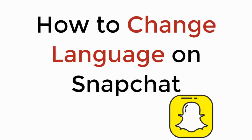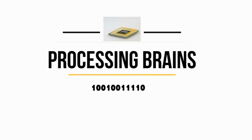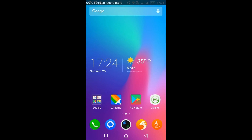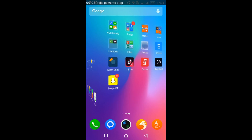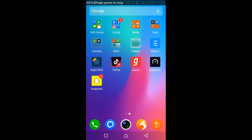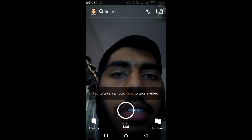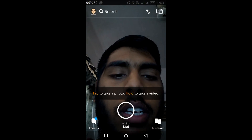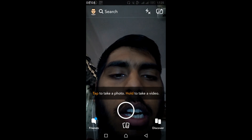In this video we will learn how to change language on Snapchat. So let's begin. The process is the same for Android as well as iPhone.